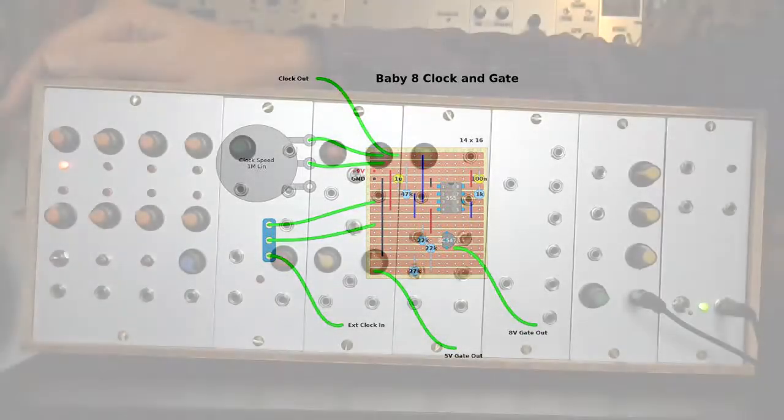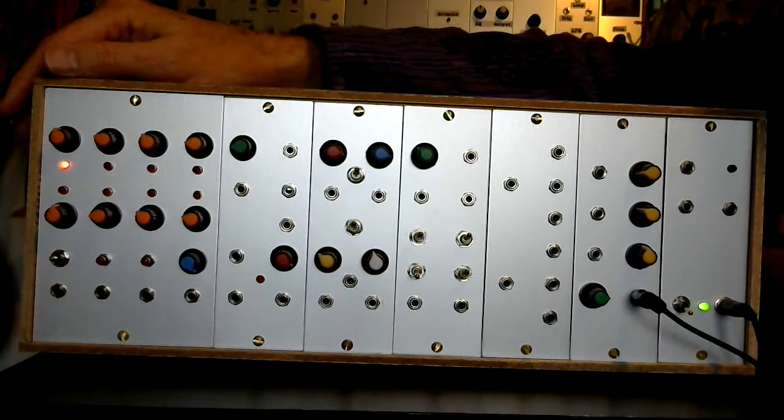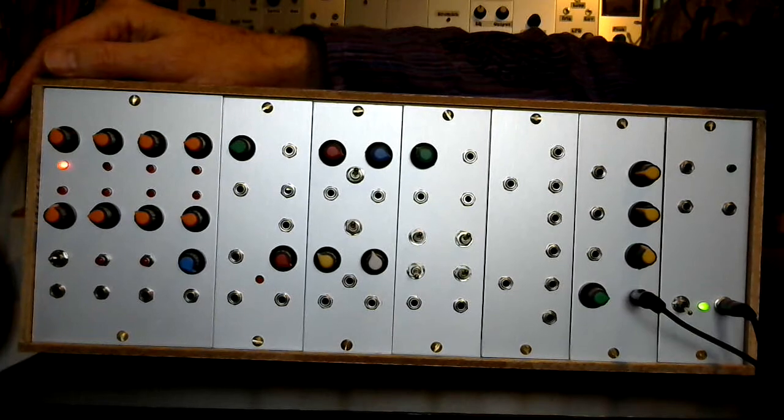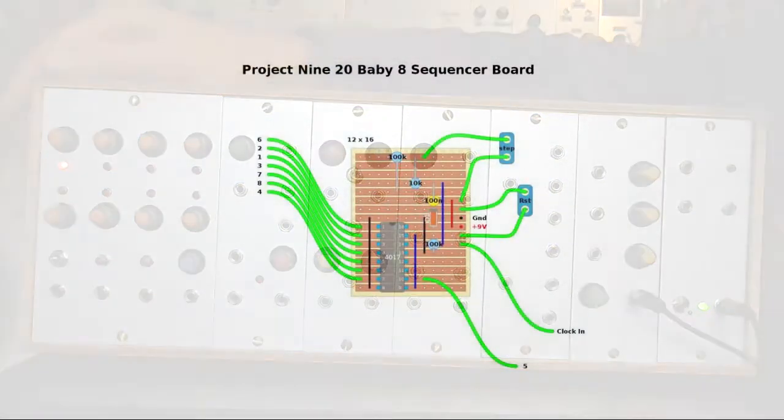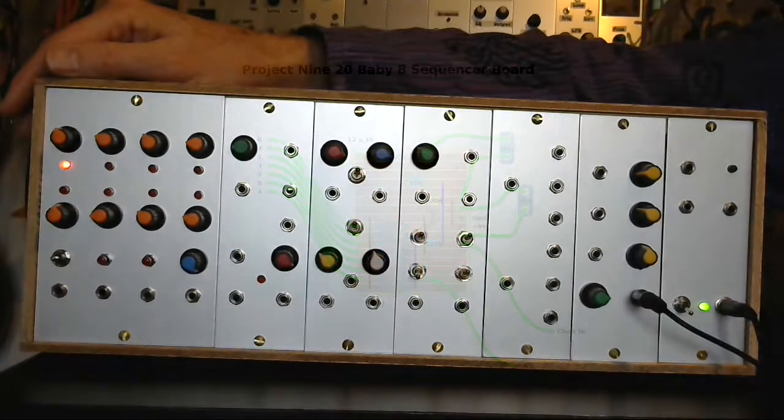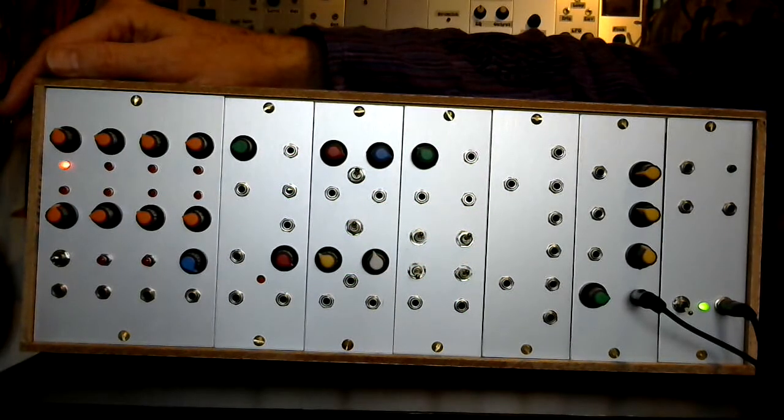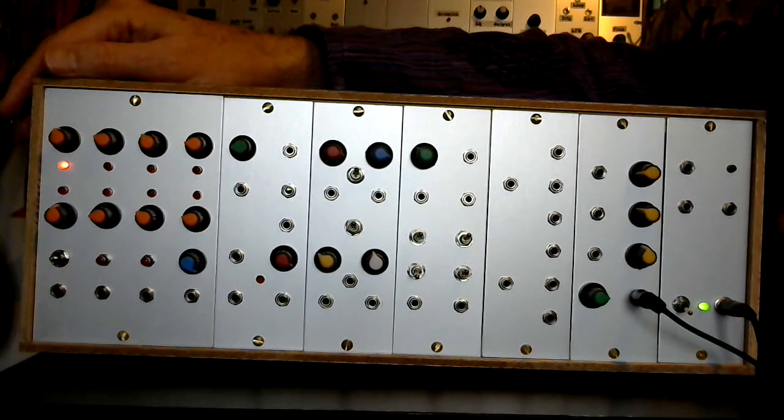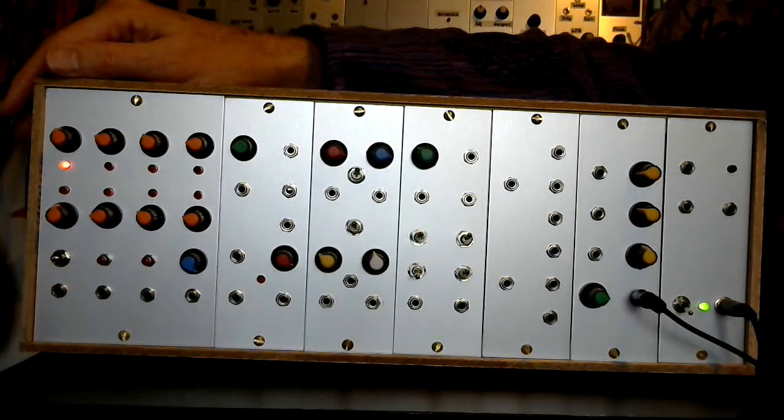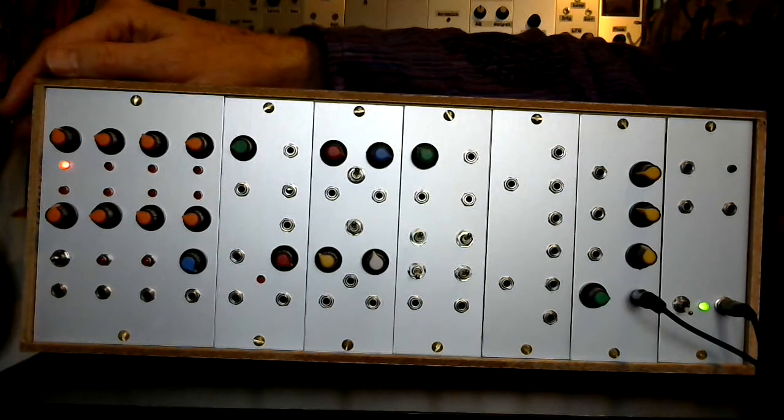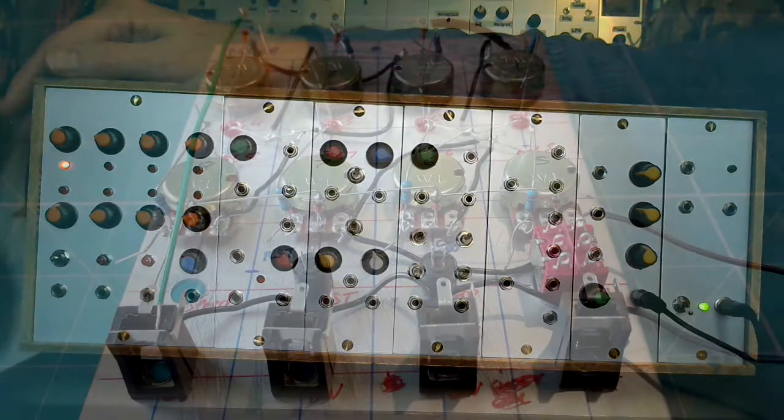That's what the strip board layout for the clock and gate board is. Then the other board is the actual sequencer board. On the board itself, there's not that many components. You've got a 4017 decade counter wired up in standard baby eight sequencer kind of configuration. That basically just generates the steps.